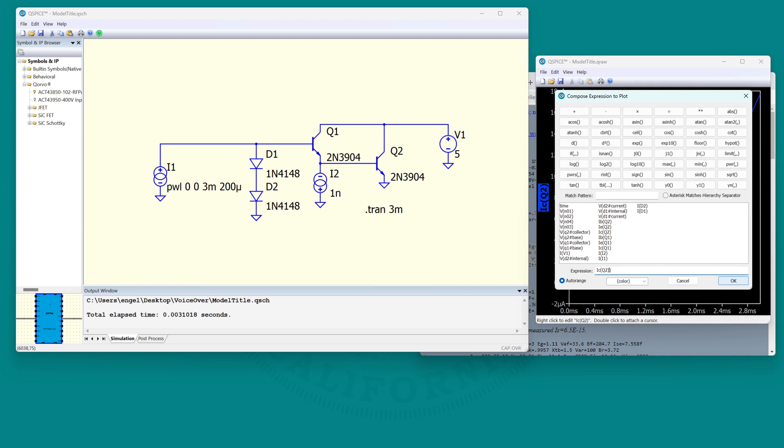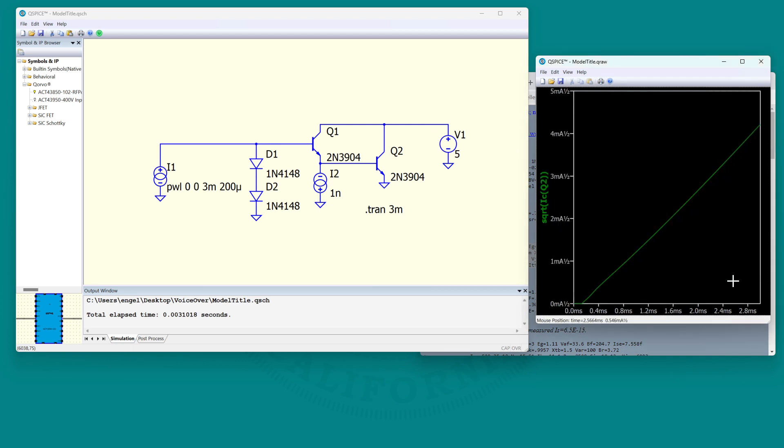I'm plotting the collector current of Q2 and that's supposed to be the line square. So let's take the square root of it. And indeed, that circuit performs a quadratic of an input current. All right, so that's the good news.